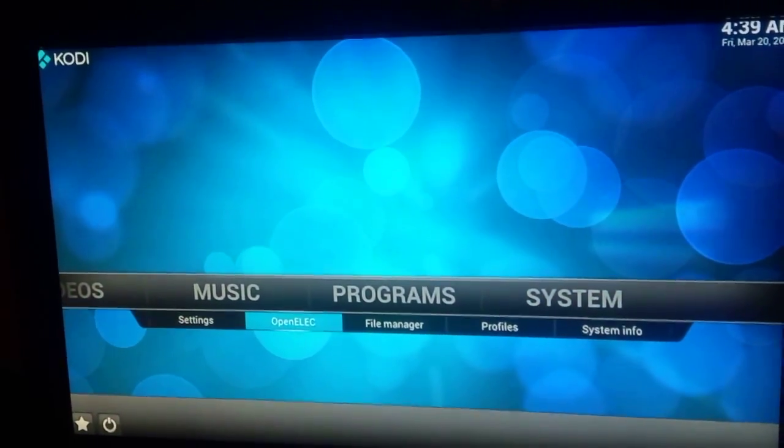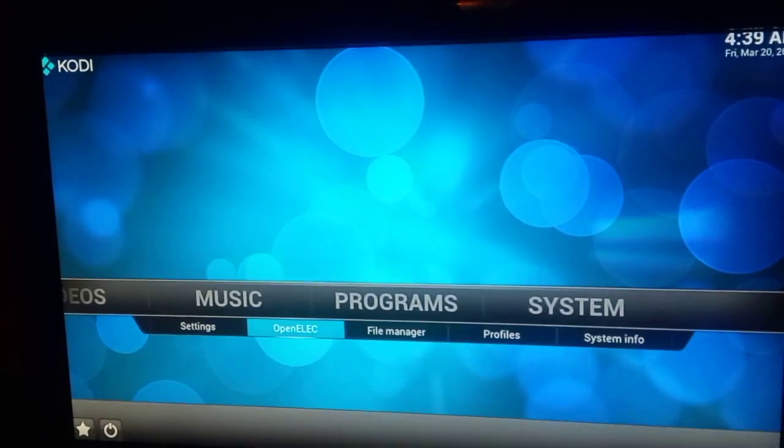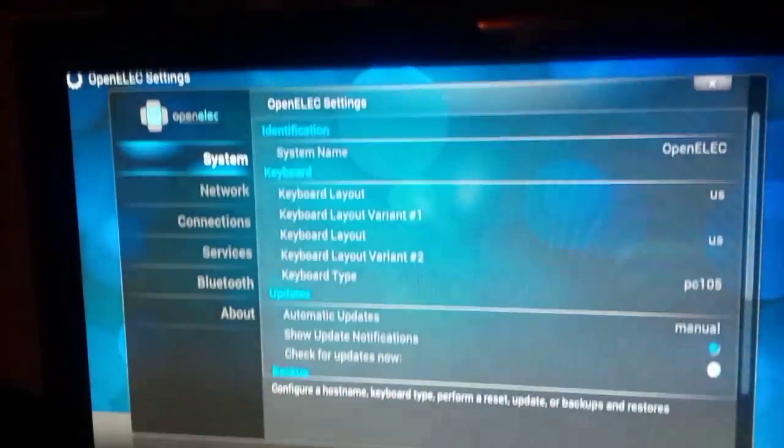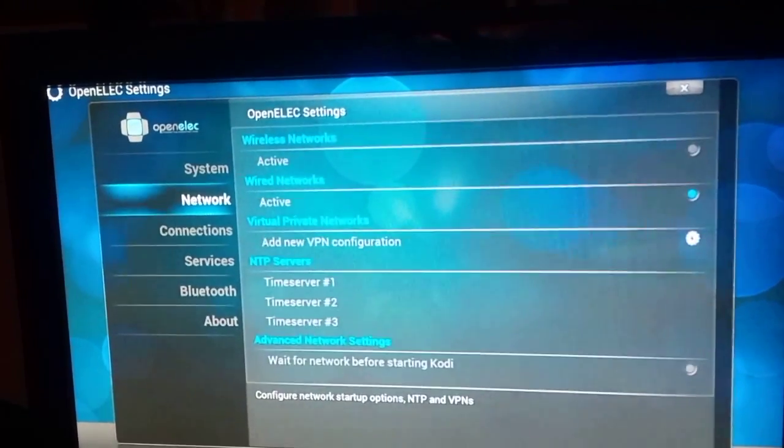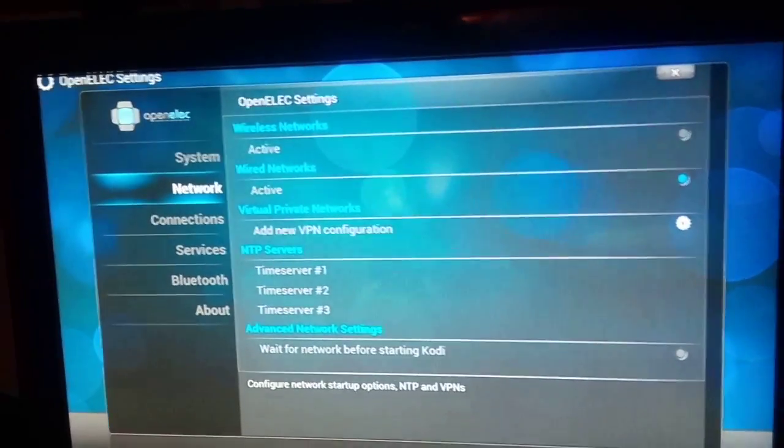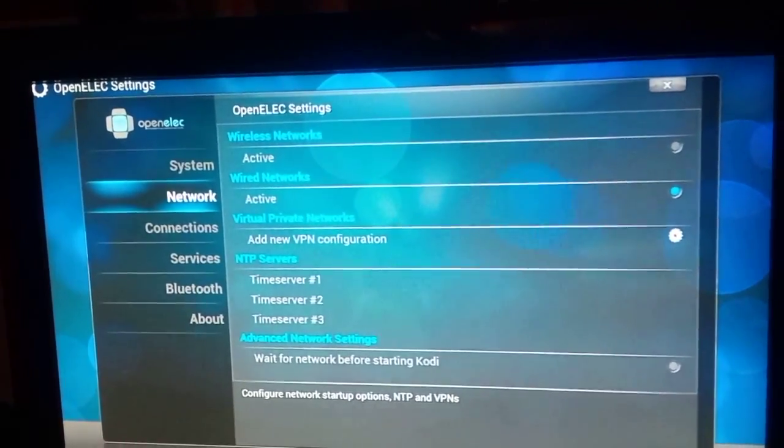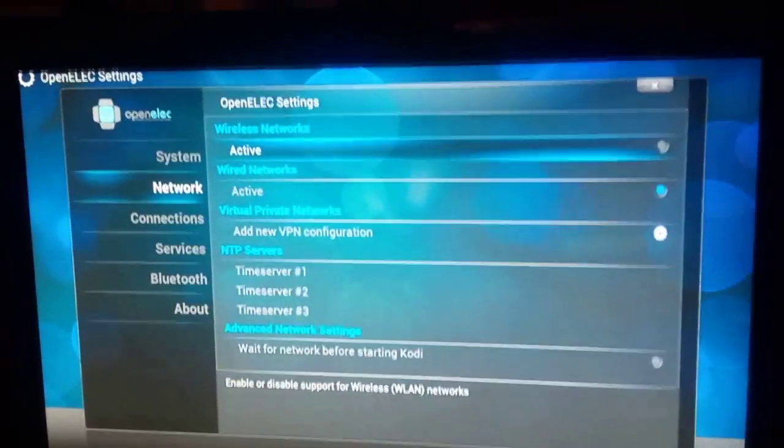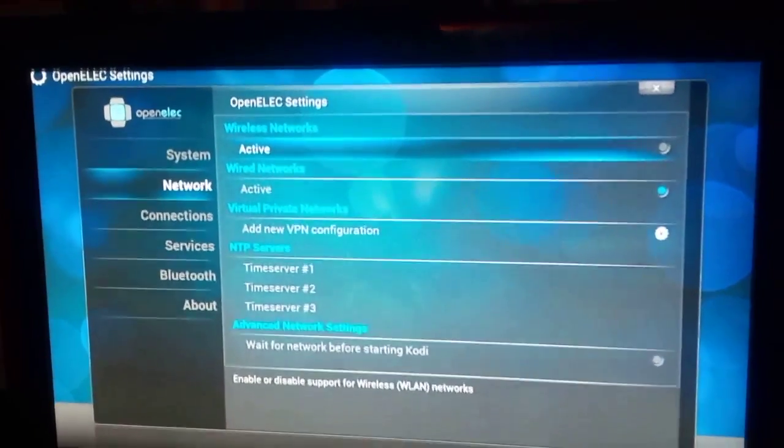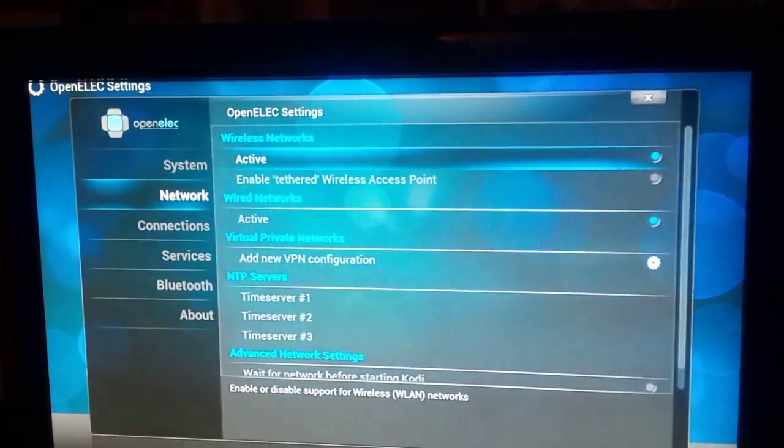You click on that, then you're going to enable your wireless network if you haven't done so. We're going to go over to Wireless Network and we're going to enable it.